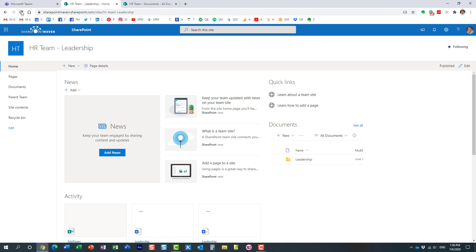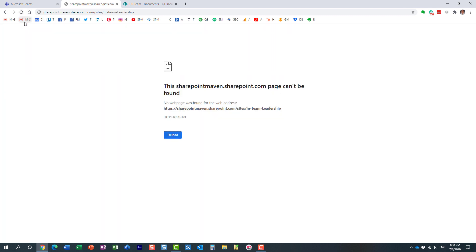Look at this—it cannot find the URL. The reason is this site is gone now. It displays this message because it cannot find the site anymore, cannot find the folder or the document library within that site, because the whole site is gone.